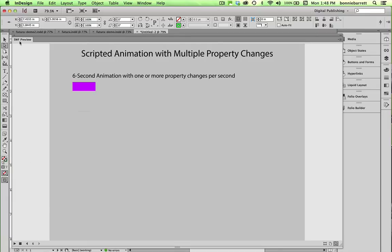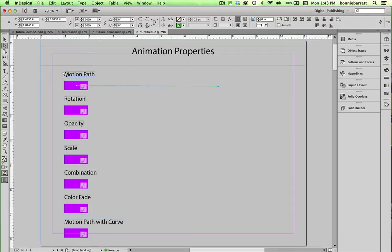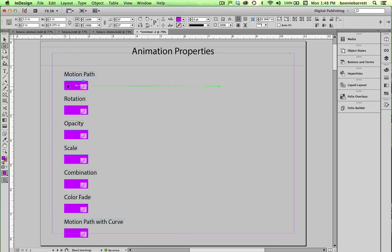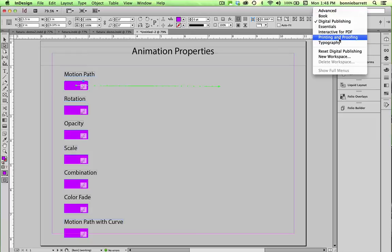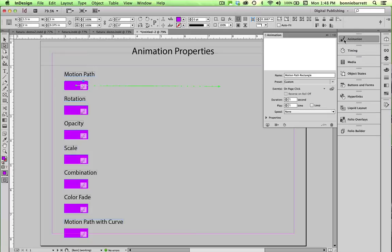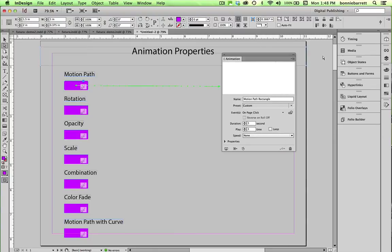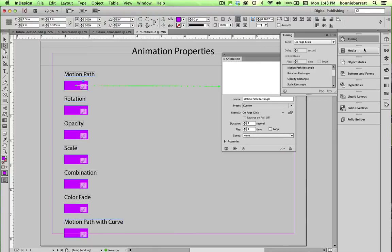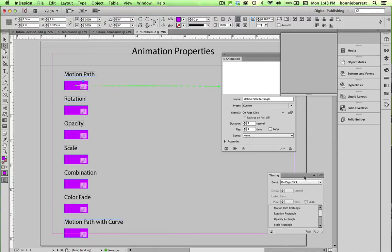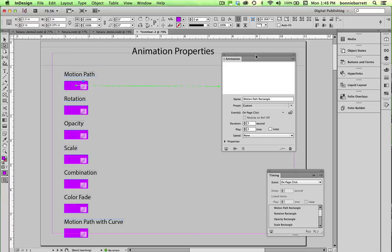So let's put this SWF preview away. Go back to our document and back to page one here. And select our first animation, which is a motion path. And let's open up. I'm going to make sure I reset my digital publishing here. And I'm going to open up my animation panel. And I'm going to open up my timing panel. These are the ones I'm going to need.